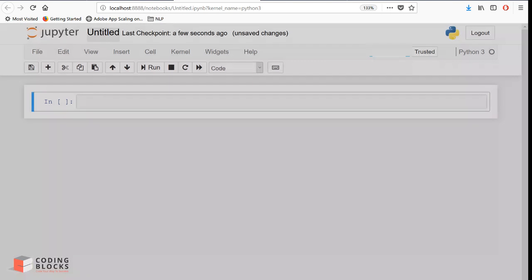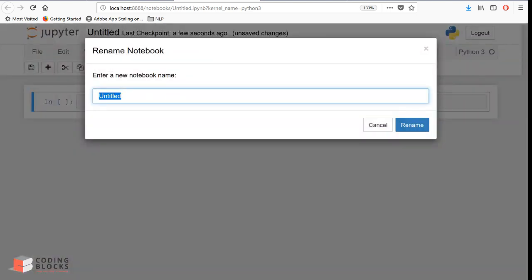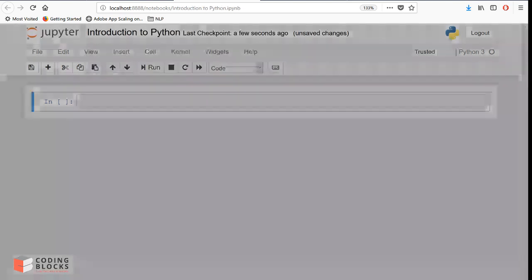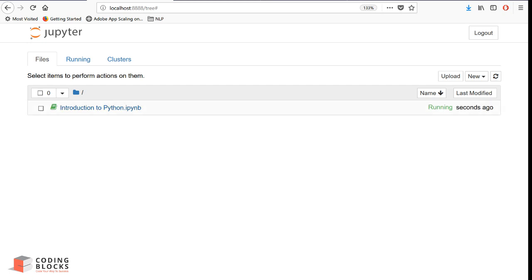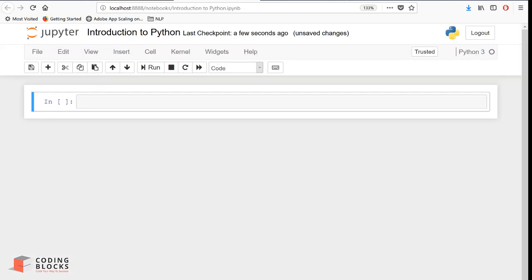Give your notebook a name - let's say 'Introduction to Python' - and rename it. If you go to your directory, you will see the notebook file you created called 'Introduction to Python'. Now you can write anything in the cells. Jupyter supports both code and markdown.